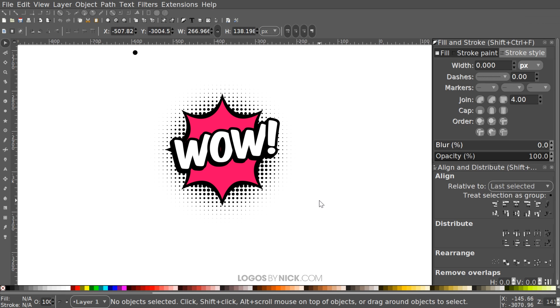And there you go — we have completed our logo design. That is how you can go about creating a comic book style logo with Inkscape. If you have any questions, let me know. Thanks for watching.